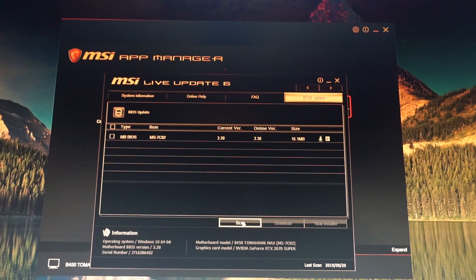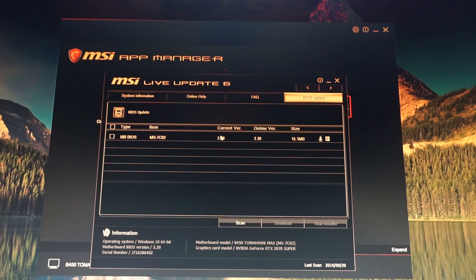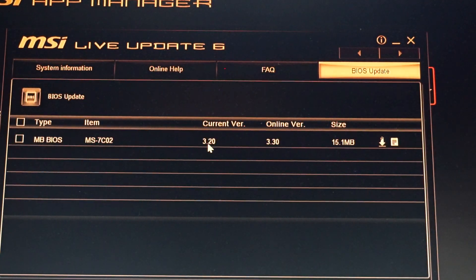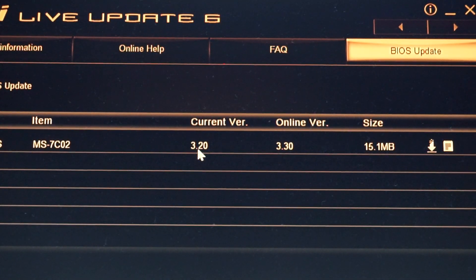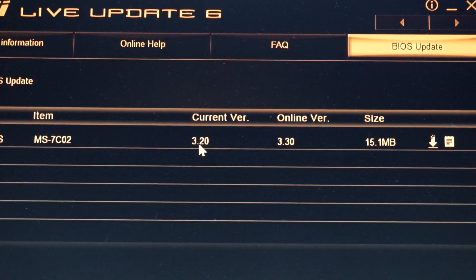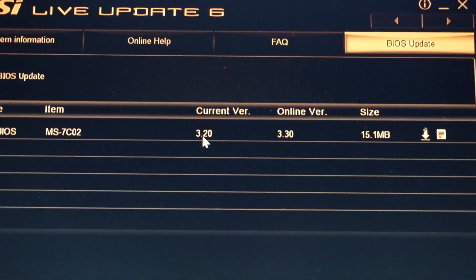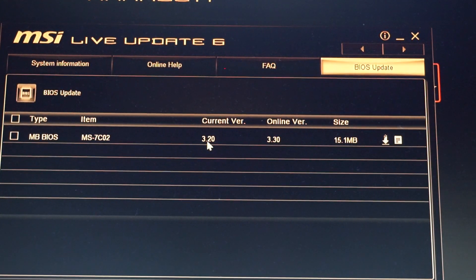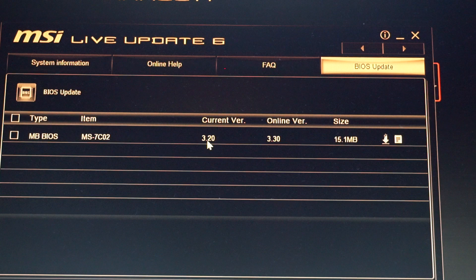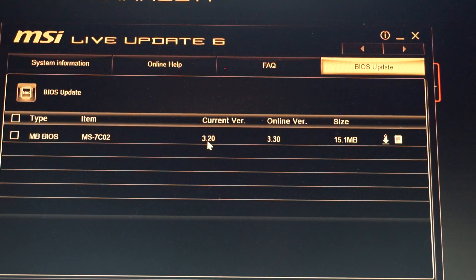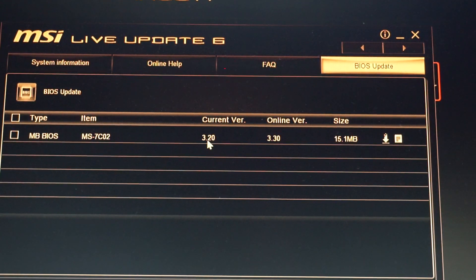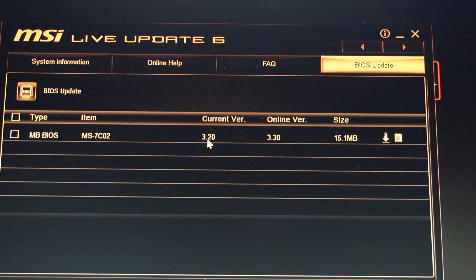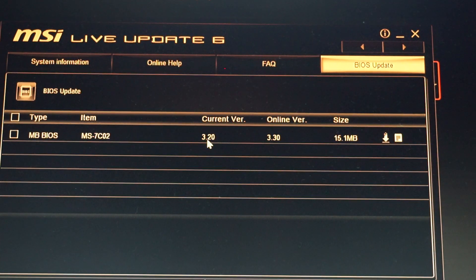Right now I have version 3.20, and you can see online that version 3.30 is already available — this is not the beta version anymore, so it's a stable version, a very good one that was released on the 18th of September, two days ago.